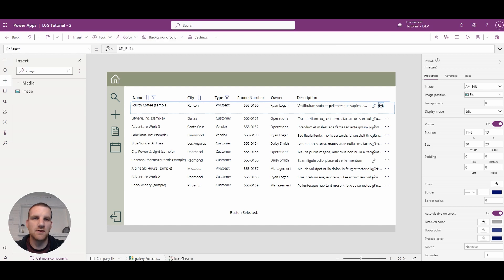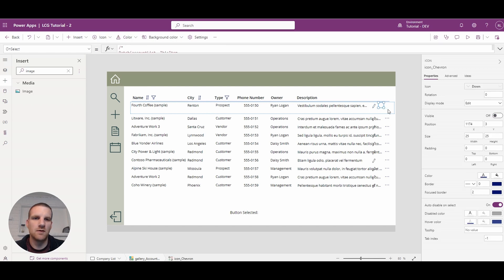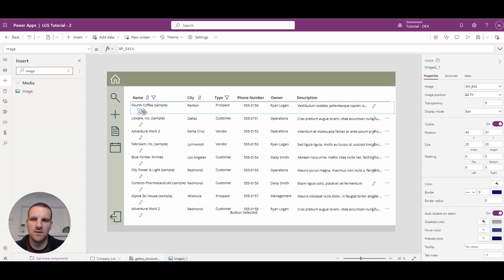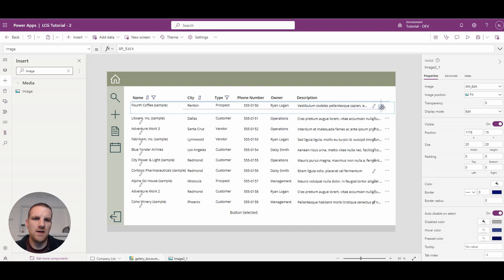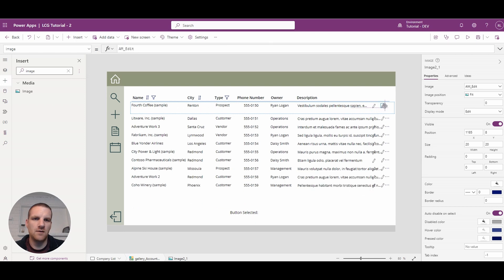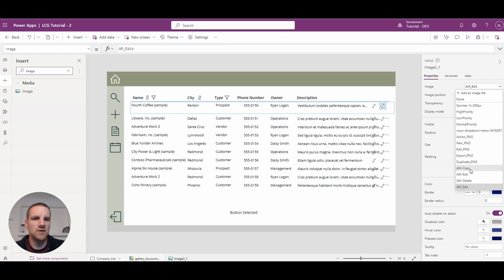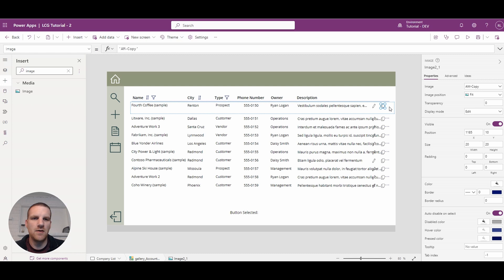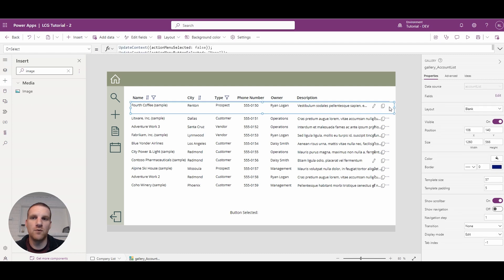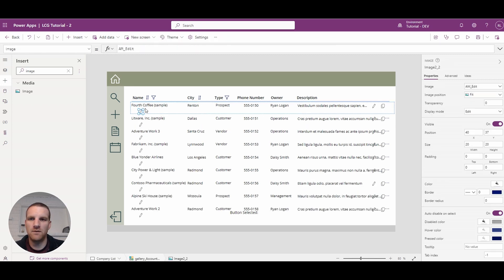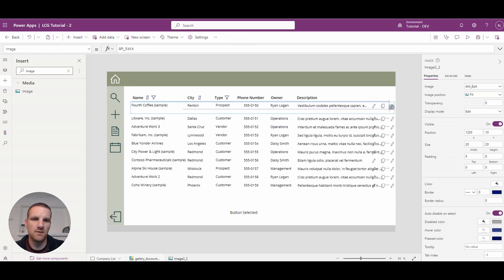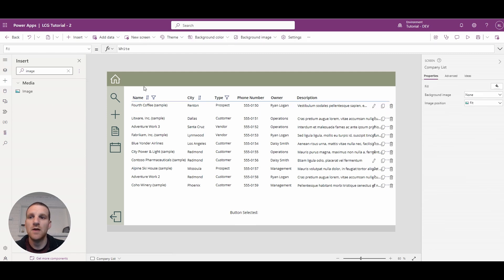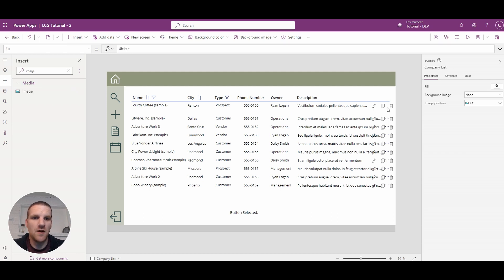So what I'll do is I'll copy this and I'll paste and we'll do the same thing for the next icon. We'll just change it to the different icon so it's going to be a copy icon and then we'll do it one more time for the delete icon.